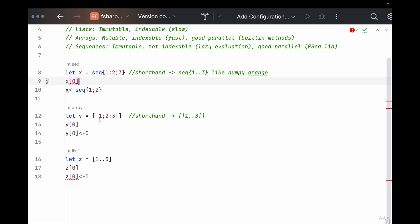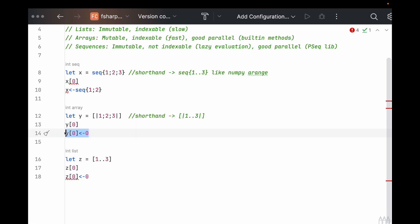Now, what about it with an array? So we can use the same shorthand, but the notation for an array is bracket and then the bars. And here we can access an element and we can also reassign an element. Perfect.